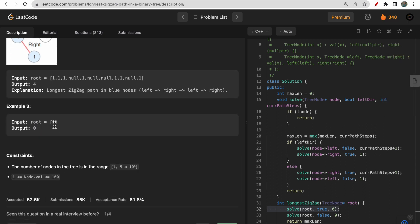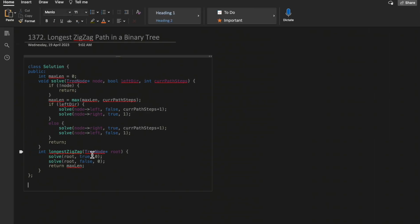Here there is only one node, so we written 0 as our answer.